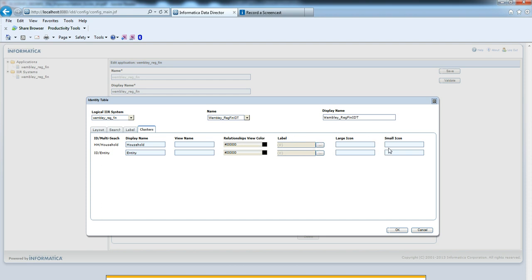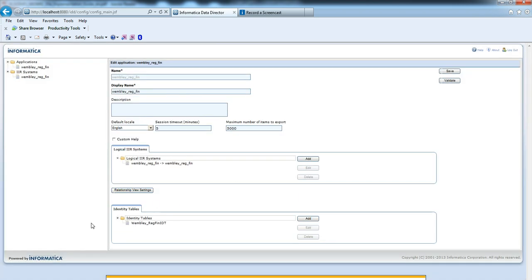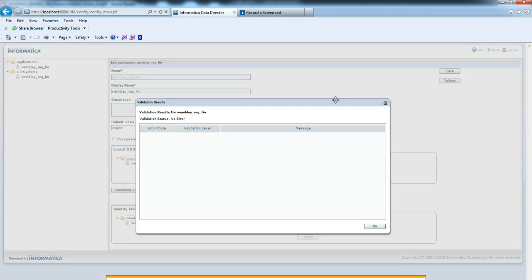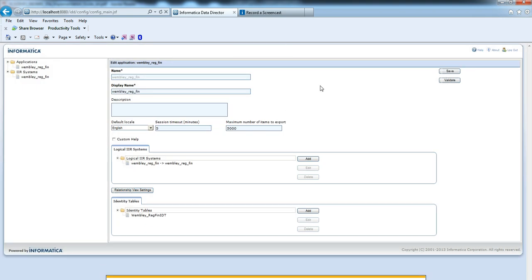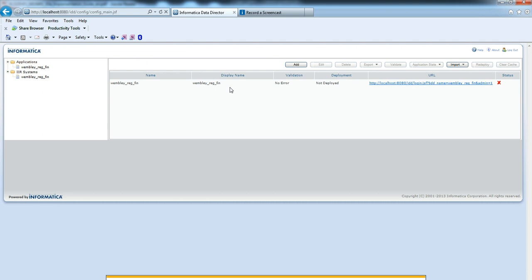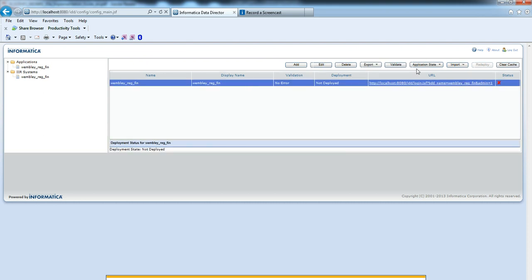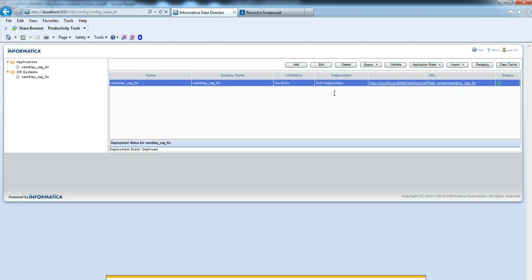After editing the application, just validate that there is no error. Now save the application. After saving the application, we need to deploy this. Always go for full deployment. Now the application has configured.